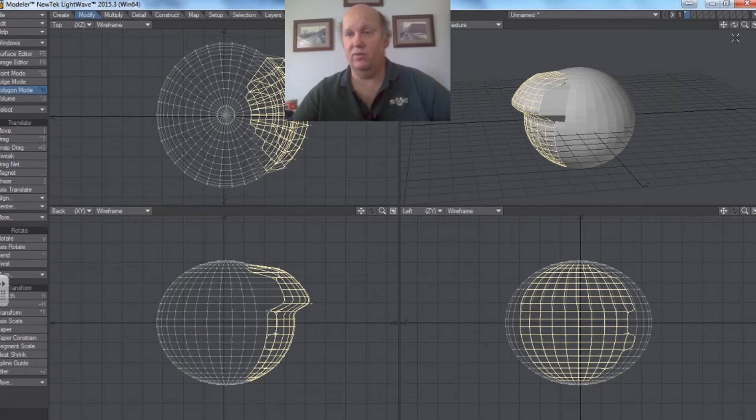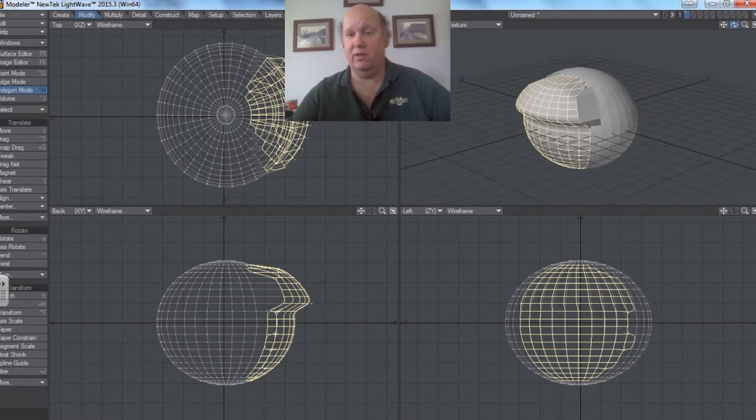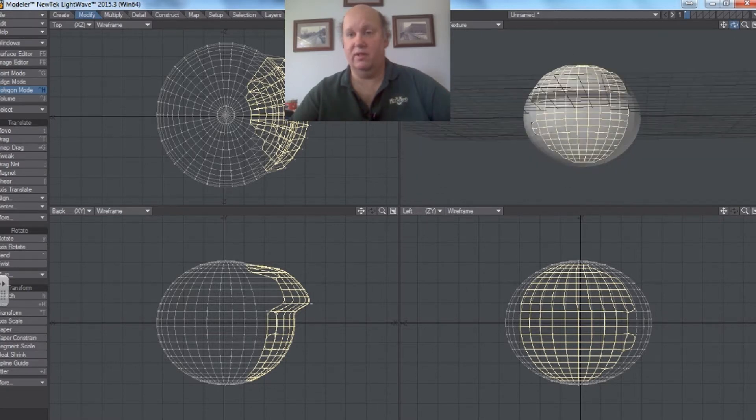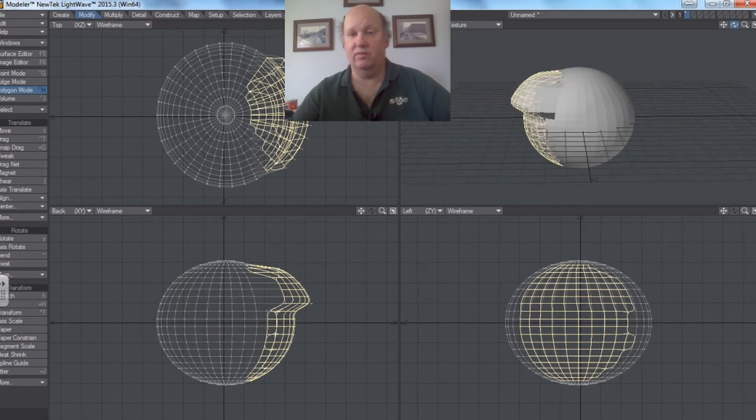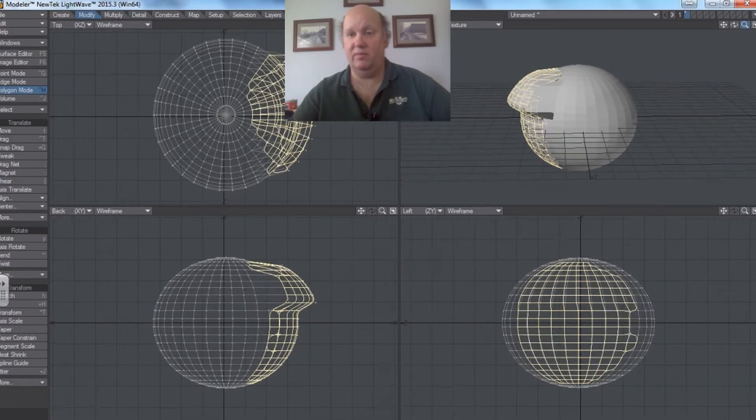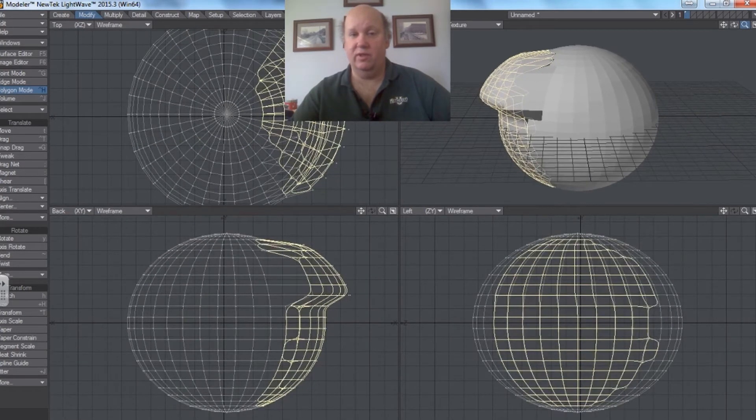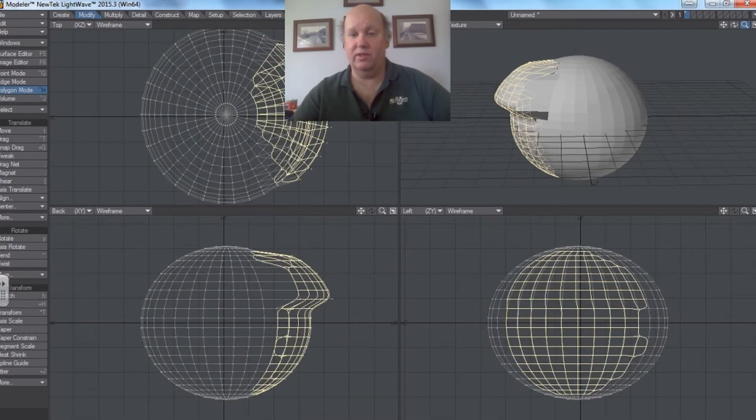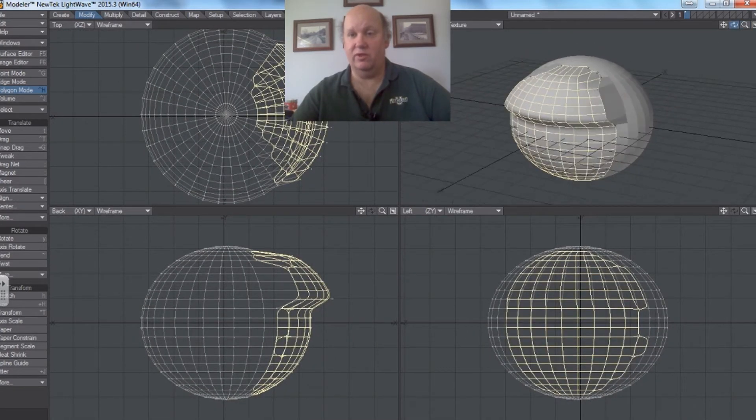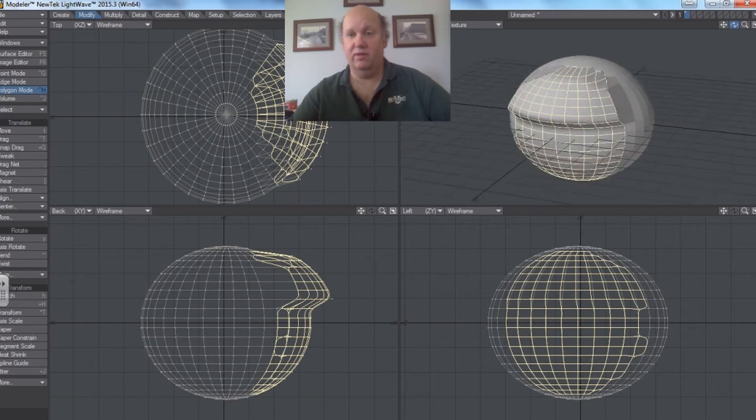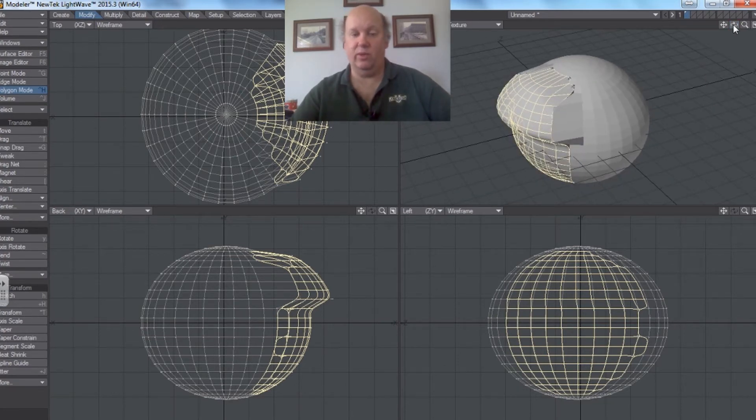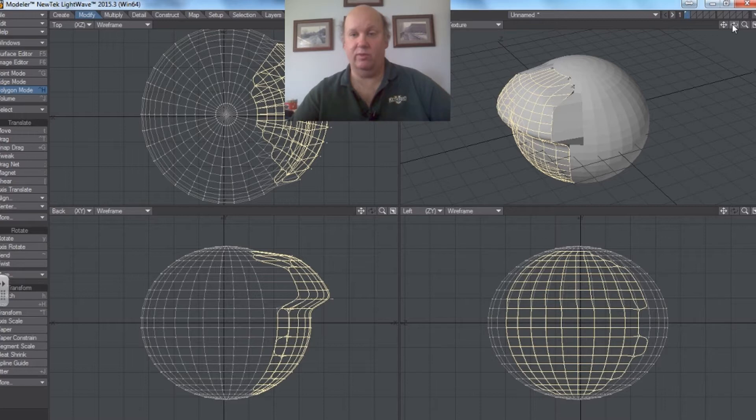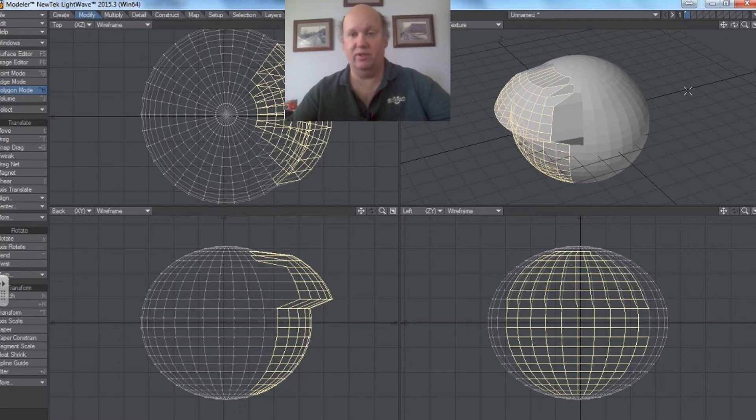You see that those particular polygons now have a more rounded edge. And that can be useful. You can literally sculpt these images. But once again, if you do this and you want to 3D print it, it will not work. Because what it will do is it will return to whatever it was before you sub-patched it.